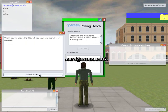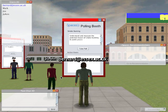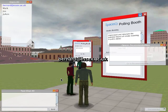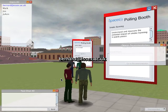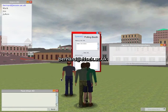I submit my answers. I've finished taking the poll, and now I can go off and take a look at another poll. That's it.